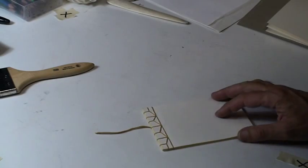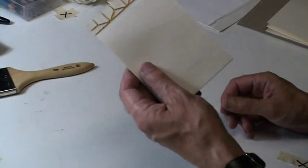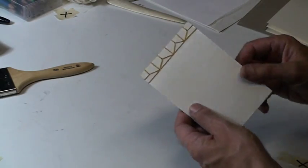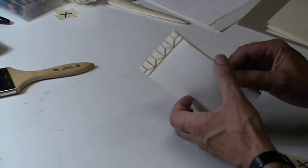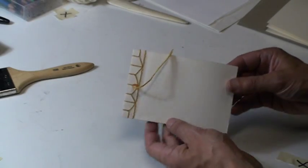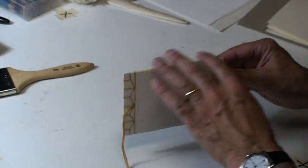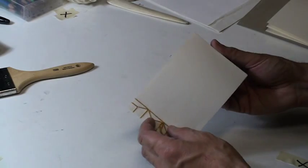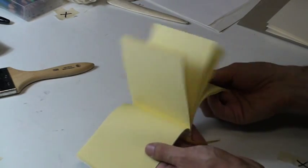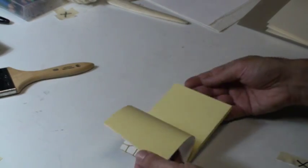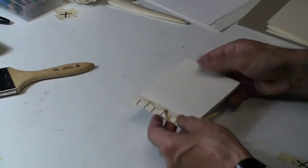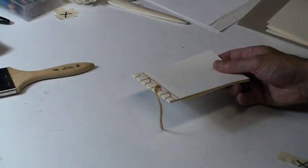One is Japanese binding, which is this, where the thread is on the outside of the book, and all the pages are trimmed flush, and there's really no hardcover, and the paper is very thin and flexible. So that's Japanese binding.